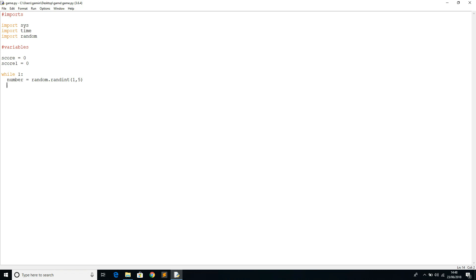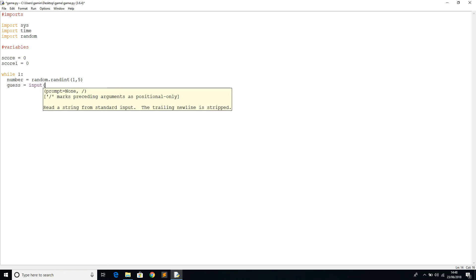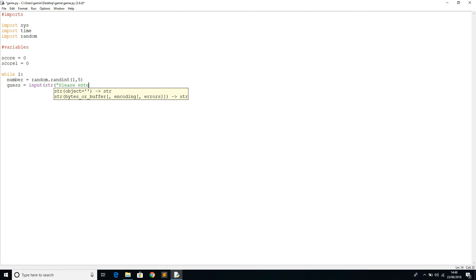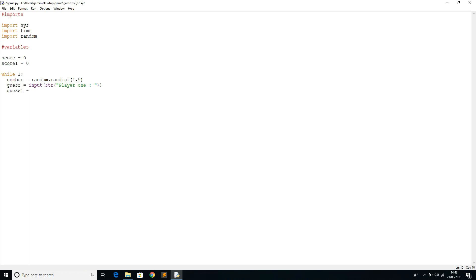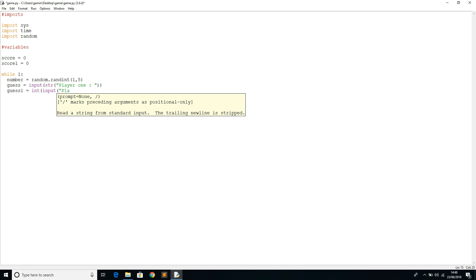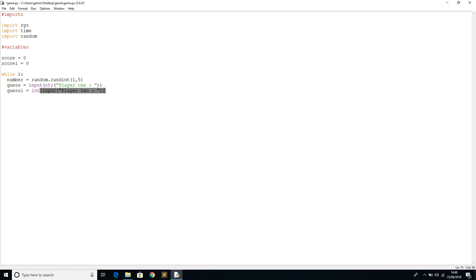Once we have a random number, we can close that. We don't want to print it anymore. We have to print it later. We have a random number. What we need to do next is take the input from the user. So we'll say guess equals input string, please enter, let's say player one, so that's where the player one would input his guess about which number is going to be drawn.